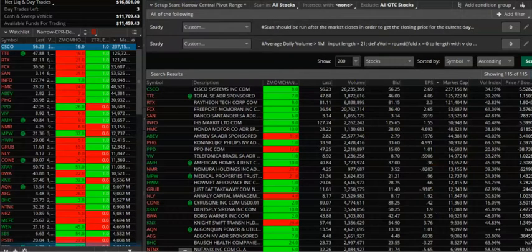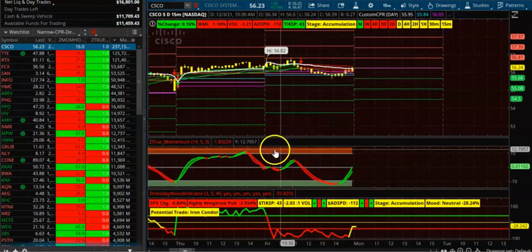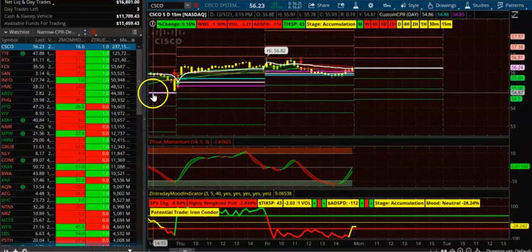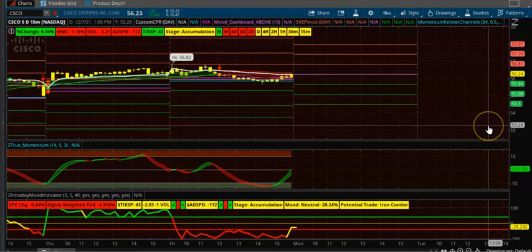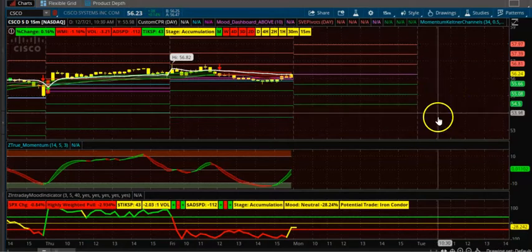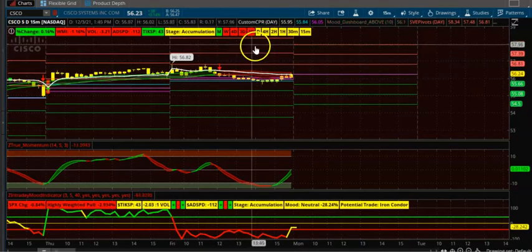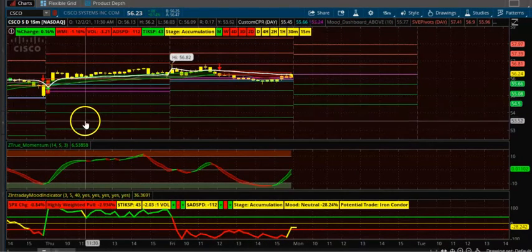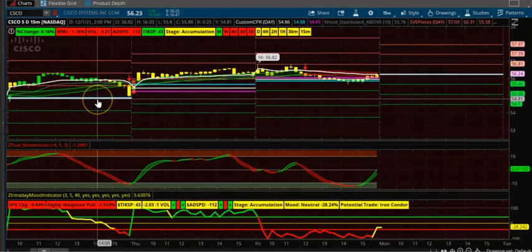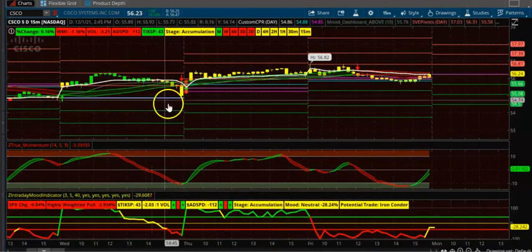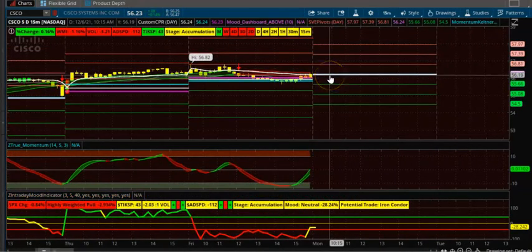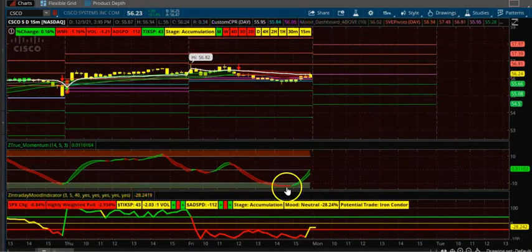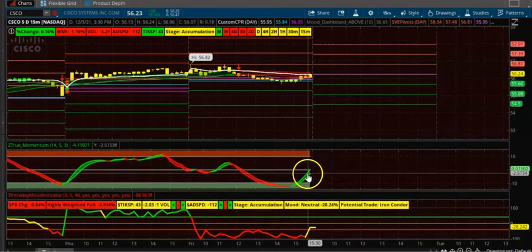Let's do the analysis of the four stocks I picked. The first stock is Cisco. I'll also attach a link to the watch list so you can get the entire list and do your own analysis. For Cisco, you can see the CPR is up-trending — it went up here, up here, and the narrow CPR for tomorrow is here. That is a positive sign and the trend is also pushing up.